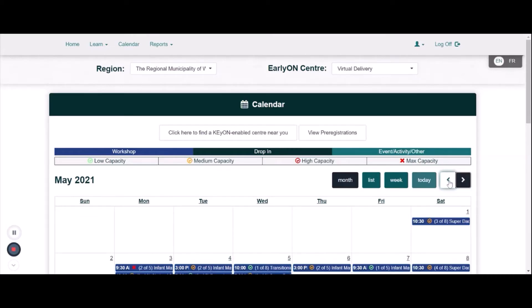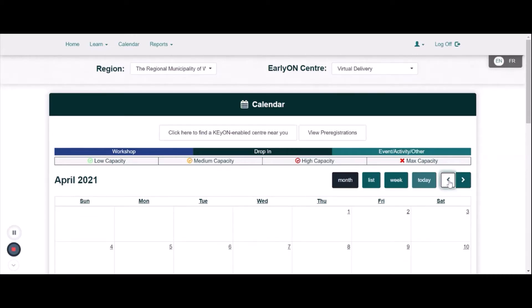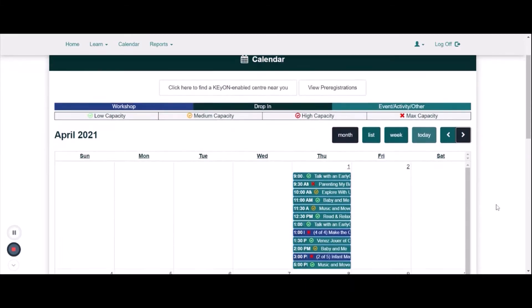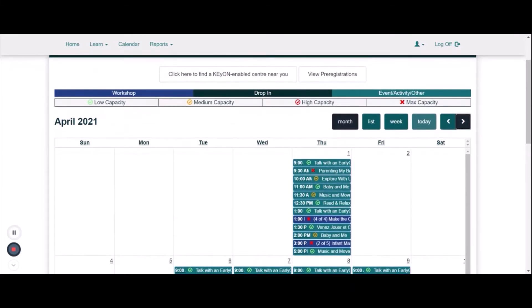Next, you can use the legend along the top bar to determine what program you are looking for and if the programs are full.